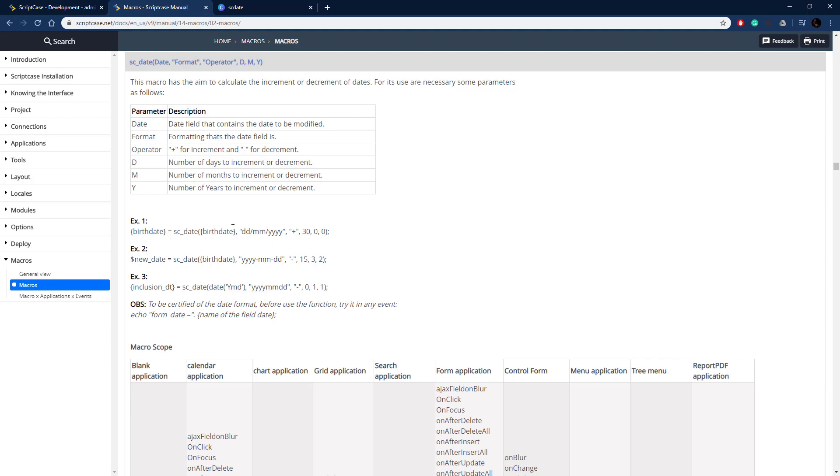And here are some examples of how to do it here. So you give it a date, it could be a date from a field or it could just be a hardcoded date, then you give it the format and then the operator and then those days months and years.